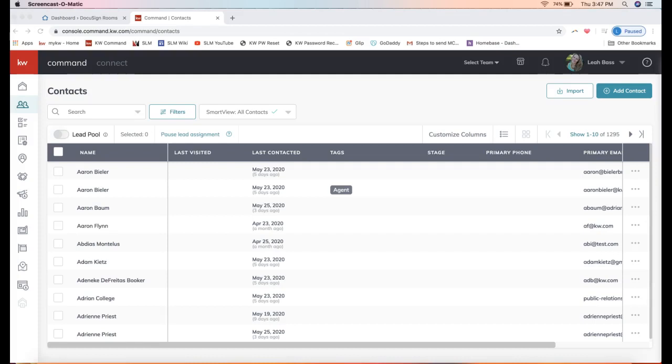Hey guys, this is Leah with Scott LaRoy Marketing. In today's tip video, I'm going to show you how you can create an opportunity from a contact record itself. There are two ways to get to your opportunities in KW Command.